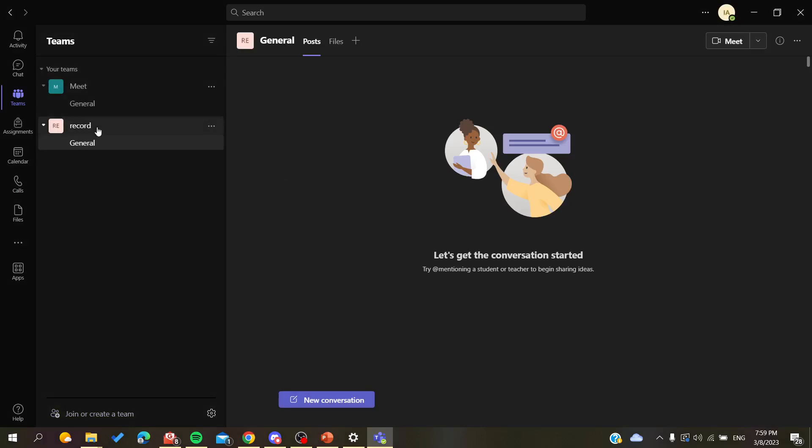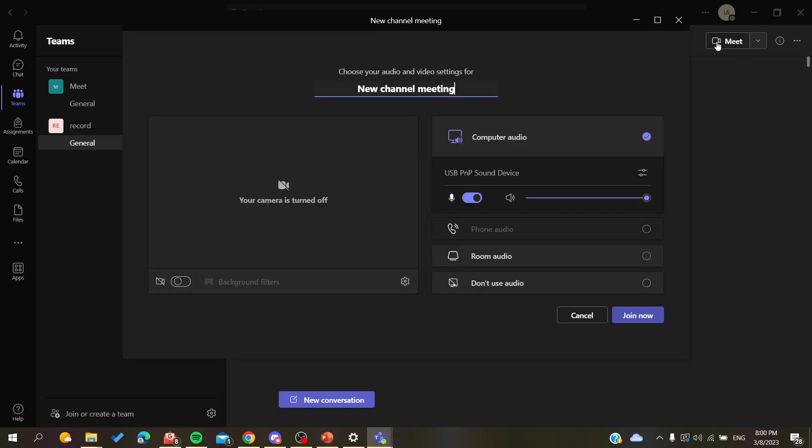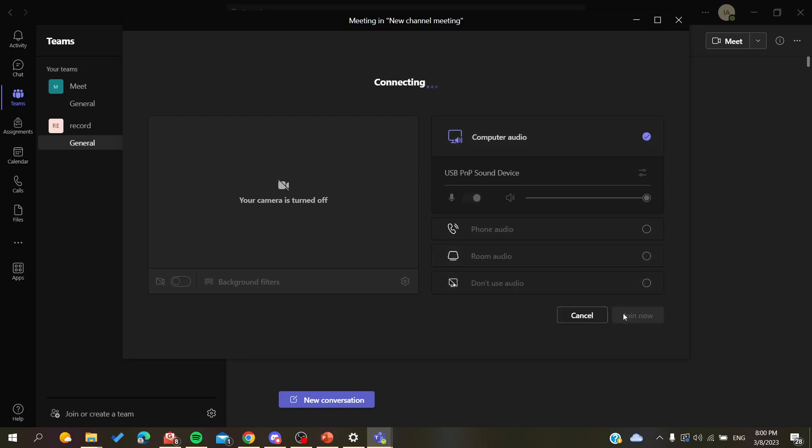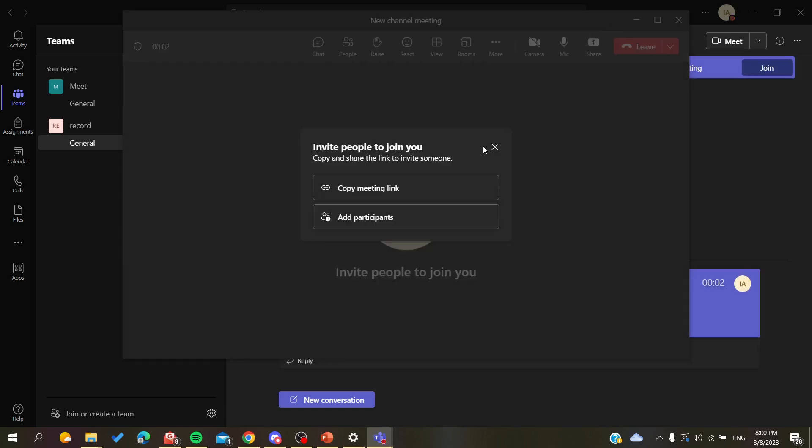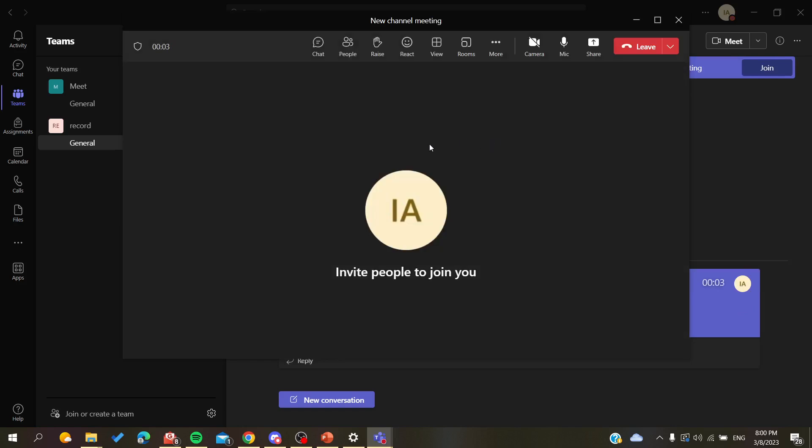A meeting has been created and now you are the owner or the organizer of this team. So basically whenever you are going to start a meeting, you will be able to because you are the owner of the team. Then you will just click on Join Now and a meeting will be created and started here in your team that you have just created.